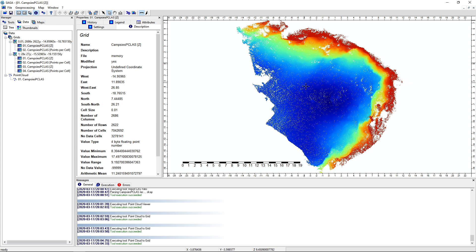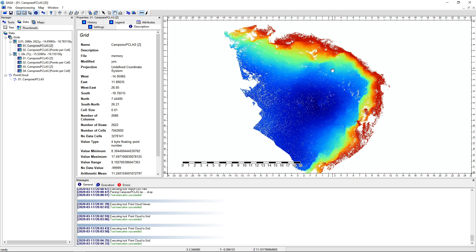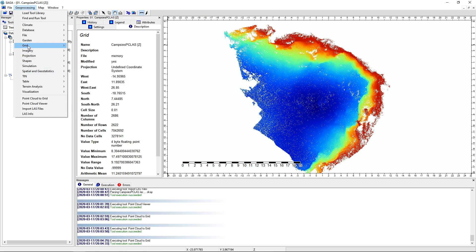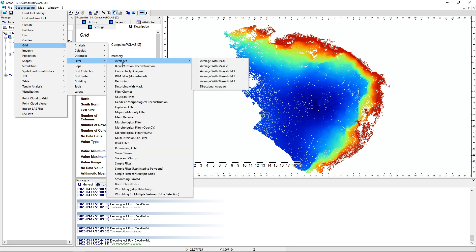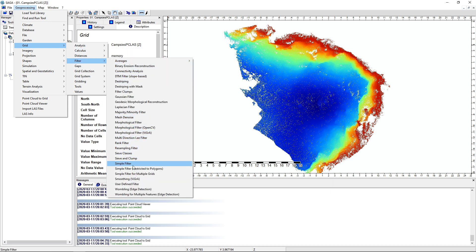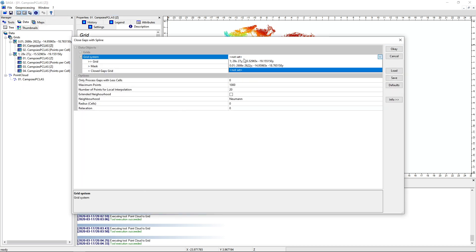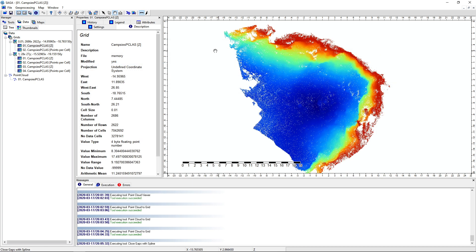There are some holes in our data. Clearly, didn't cover everywhere. So you can fill up those holes. But overall, we have a nice digital elevation model. Is there a tool for fixing these gaps? That would be in grids, filter. Gaps. Let's go to gaps. Close gaps. Close gaps of spline. Let's do the spline. And we want the 0.01 grid system. Choose this grid. Ignore the mask. Let's just see what it does by default. And we're not seeing any progress yet. This is probably a fairly slow tool.